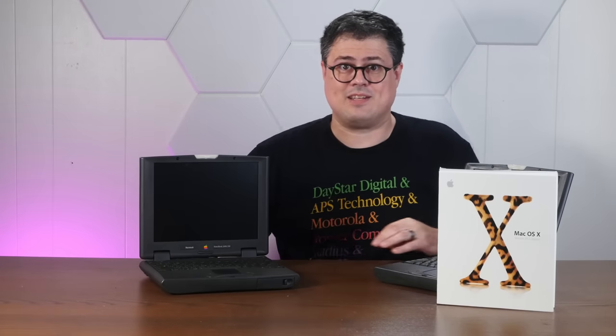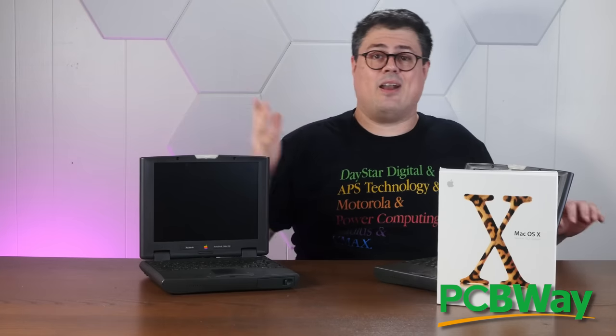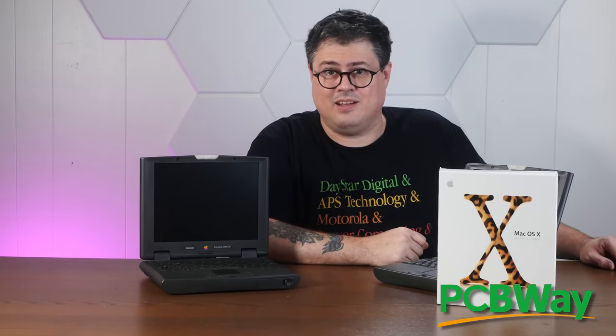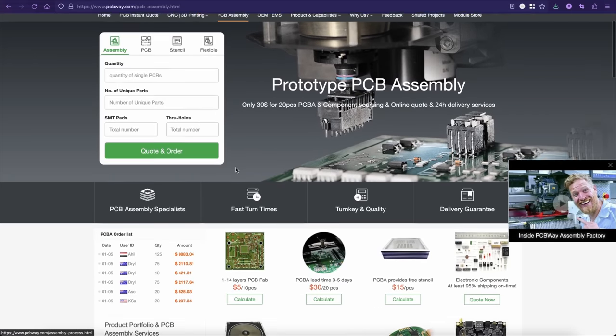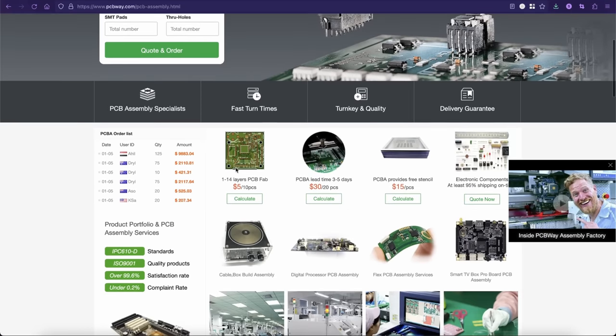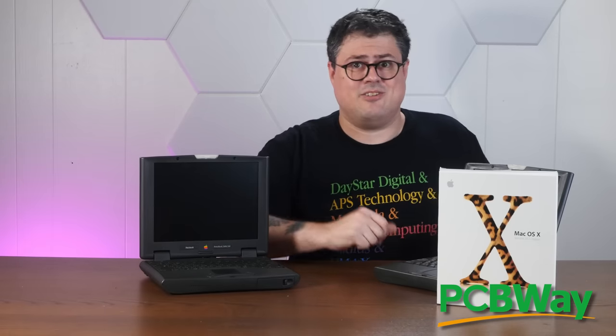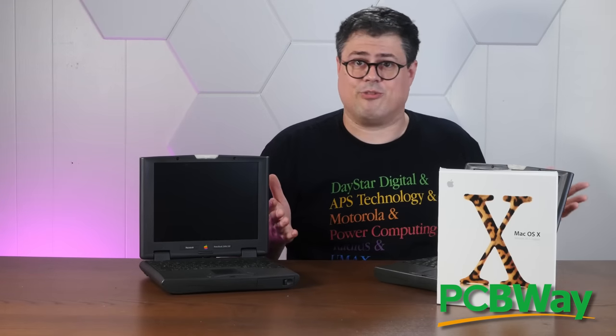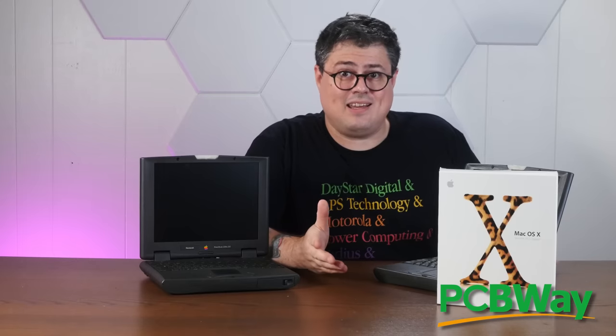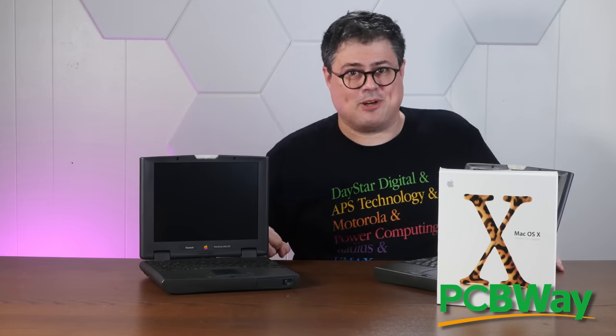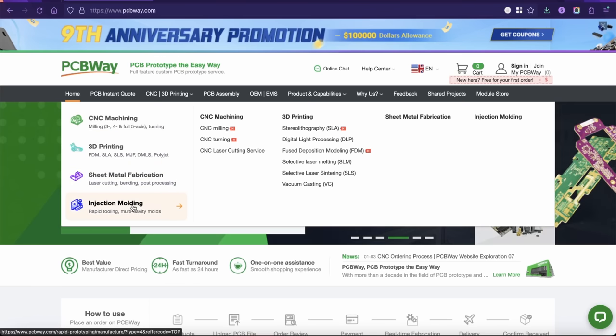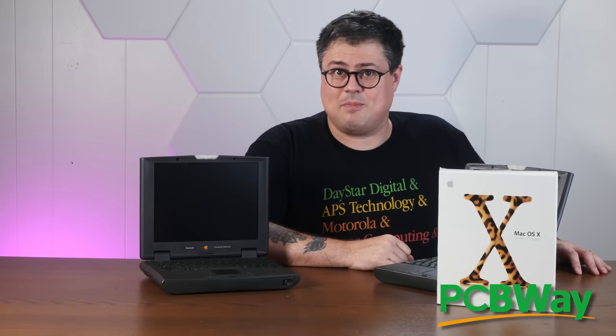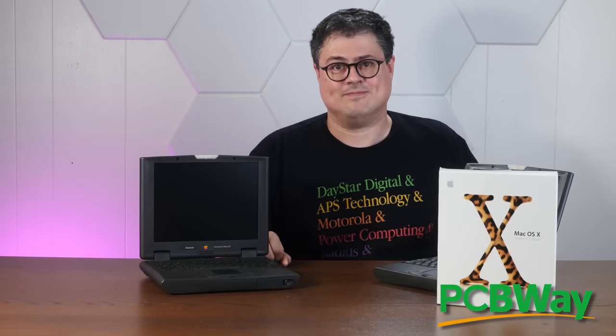Right after this word about today's sponsor, PCBWay. Not only does PCBWay offer high quality PCB prototyping and production, they also offer onsite PCB assembly, and they can source some of the components with their turnkey service. PCBWay also offers a ton of additional services like high quality 3D printing, injection molding, CNC machining. They even offer sheet metal fabrication, and they're currently running a special promotion for their ninth anniversary with all kinds of excellent discounts. So if you have any PCB or prototyping needs, I hope you'll give PCBWay.com a try.